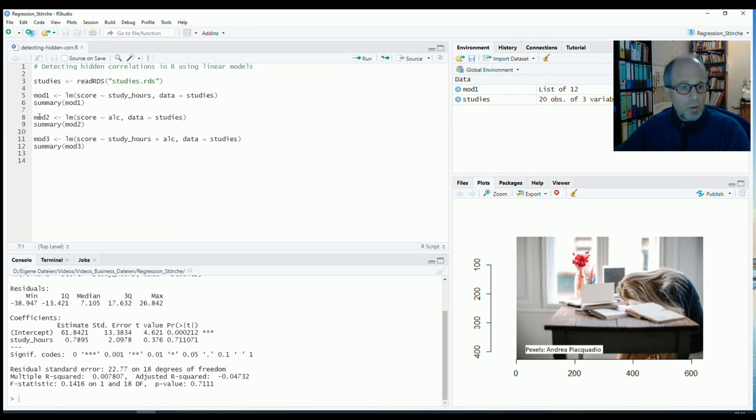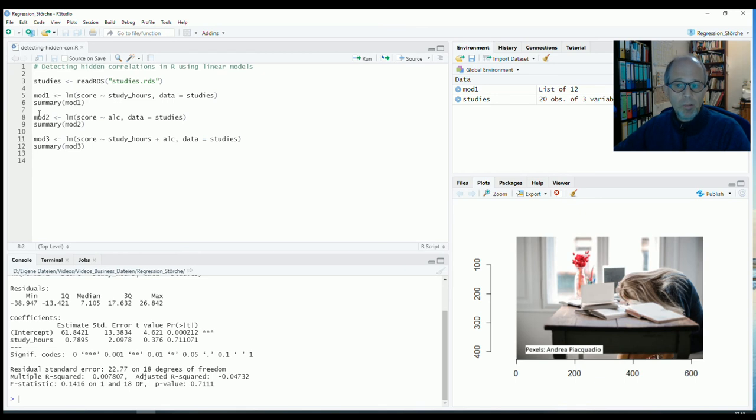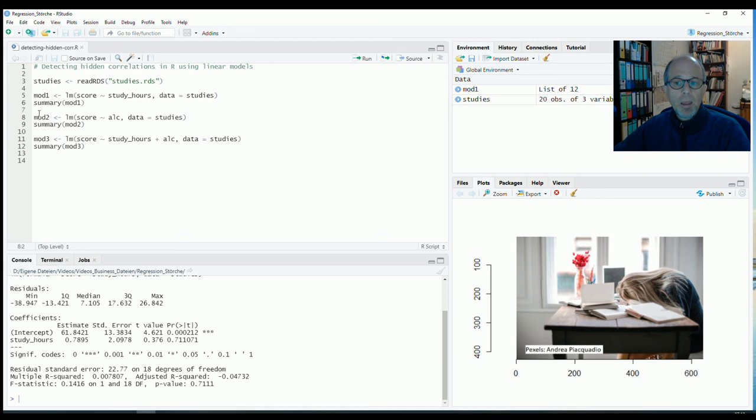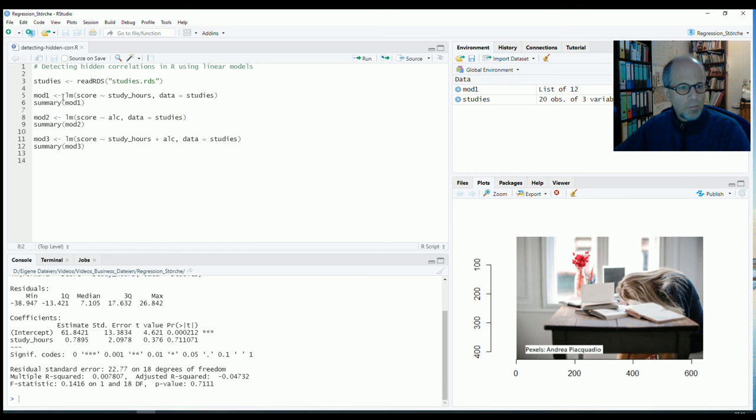So as it turns out alcohol consumption of students was also recorded. And now this is not just general alcohol consumption but specifically alcohol consumption during preparation time for an exam. So let's see what effect that has.